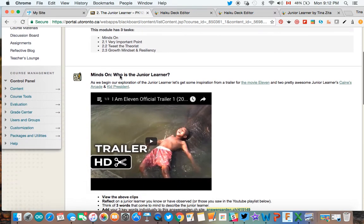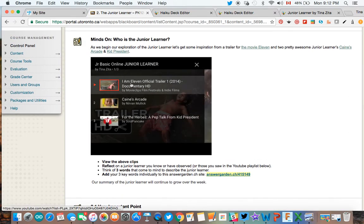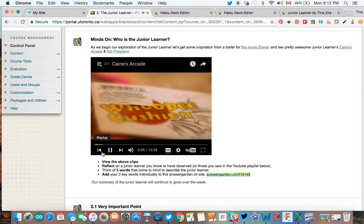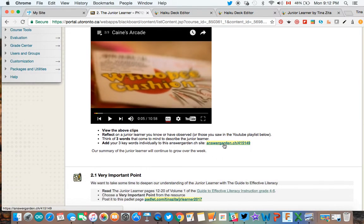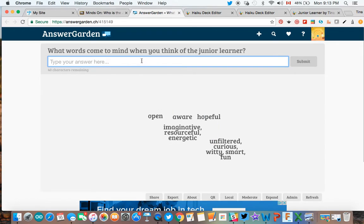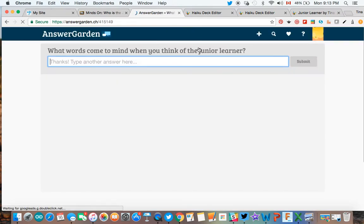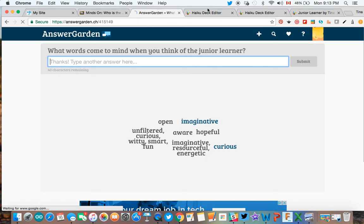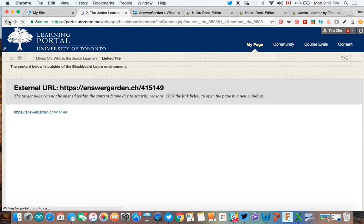Our checklist is here at the top. Under "Minds On" we have three video clips: I Love I Am 11 — I may have to go back in because some of the closed captioning may not be great — Caine's Arcade if you've never seen it, and a Kid President clip to kind of set the tone. We also have our Answergarder here, where we'll put in the words that come to mind with the junior learner. As you go along, type in one word at a time. For example, I'll put in "imaginative" — just press enter. If a word is mentioned more than once it will appear bigger in the word cloud.